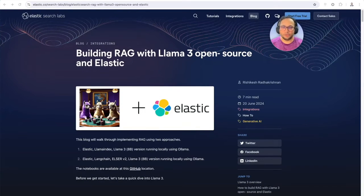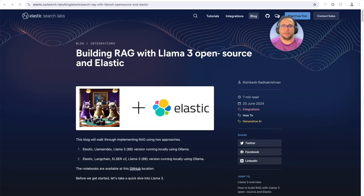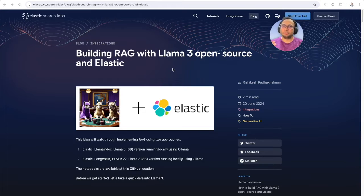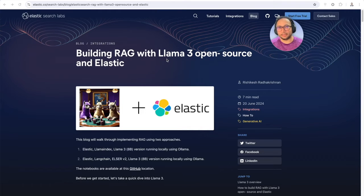Hello everyone. I'm Rishikesh Radhakrishnan. I'm a Principal Solution Architect with Elastic, and you're watching this companion video for the blog which talks about building RAG using LlamaTree open-source and Elastic.